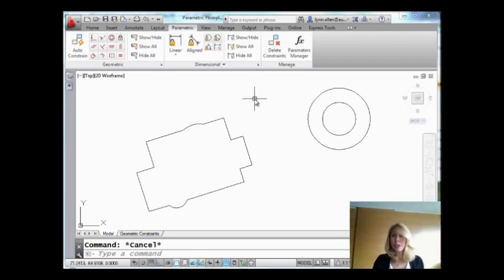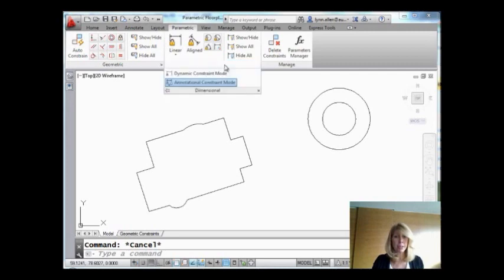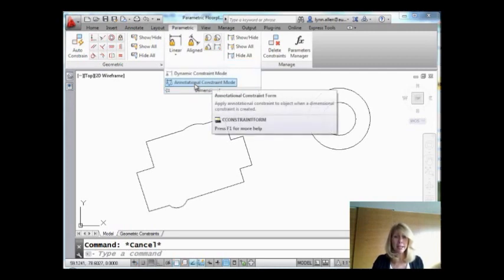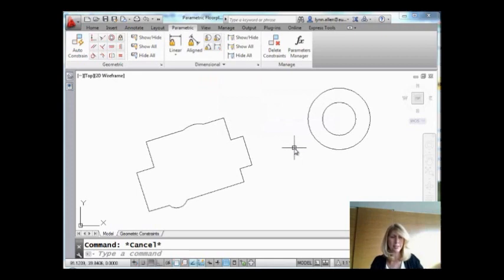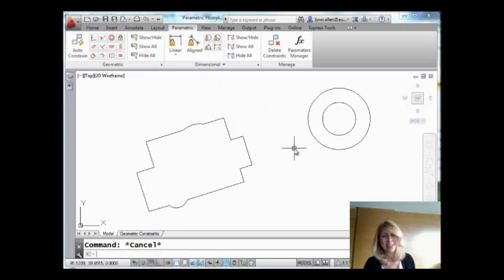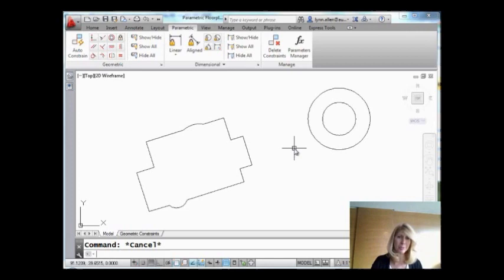So the first thing I'd like you to do is drop this down and make sure that you have it set to annotational constraint mode. Why? Well, because I said so. It's going to make our lives a lot easier. And you're going to feel a lot more comfortable with this, trust me.